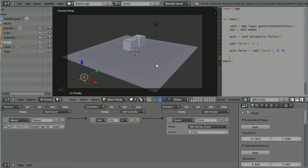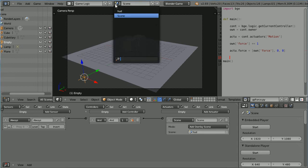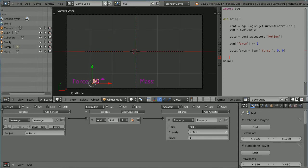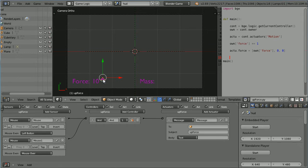This is part two of a tutorial showing how to make a physics simulation application using the Blender Game Engine. Change the scene to the head-up display scene. The next thing I'm going to do is highlight the up arrow when the mouse pointer hovers over it.